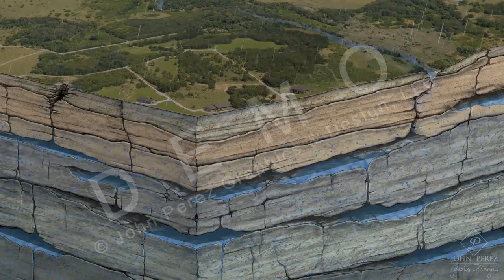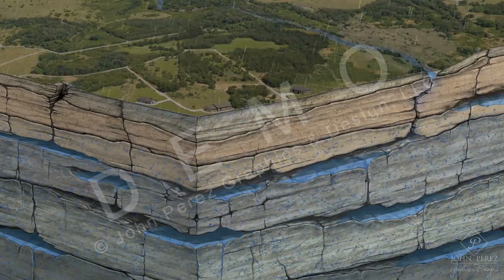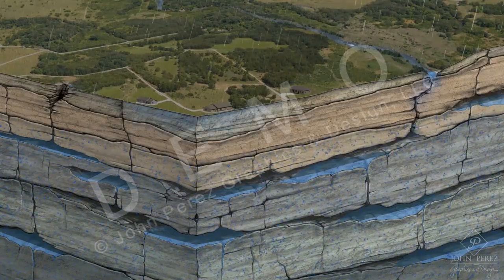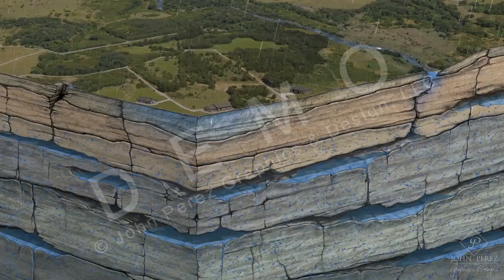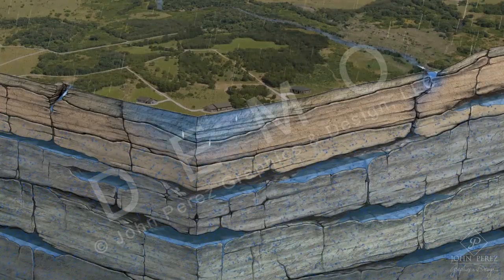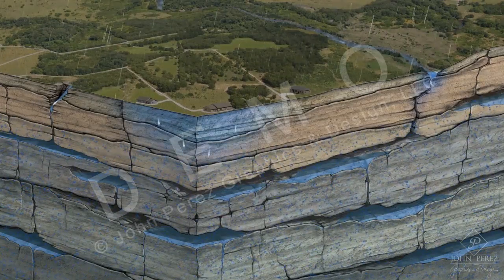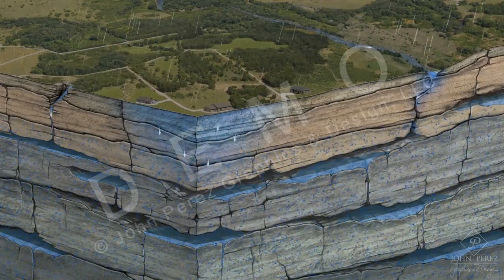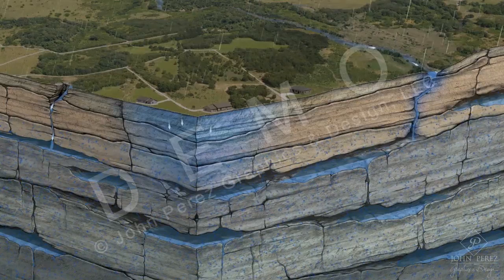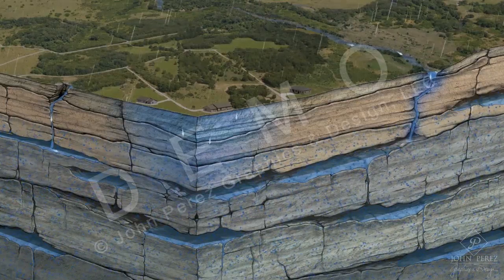The downward movement continues until the water is trapped by layers of clay or non-permeable dense rock, which causes the water to saturate and collect and create underground aquifers.